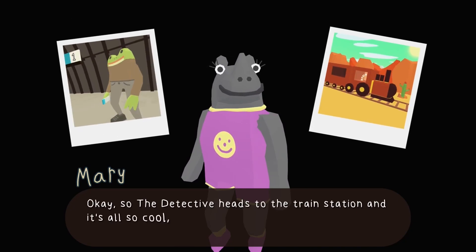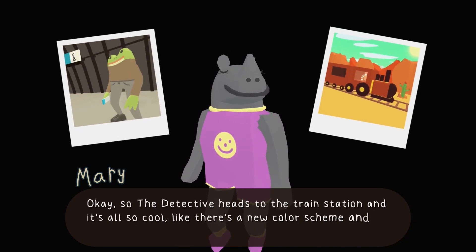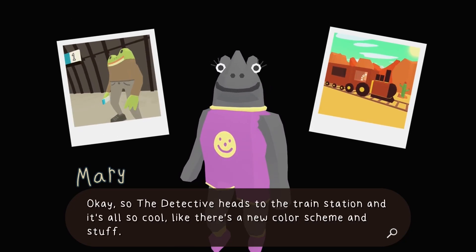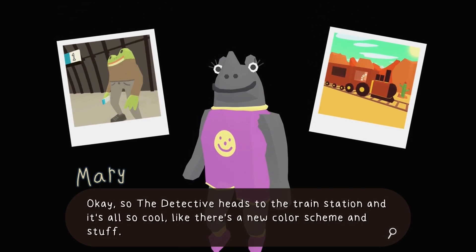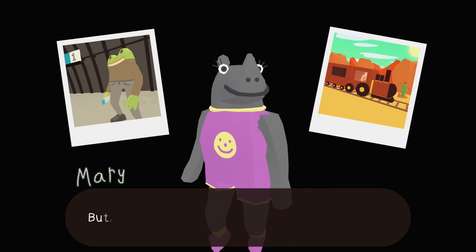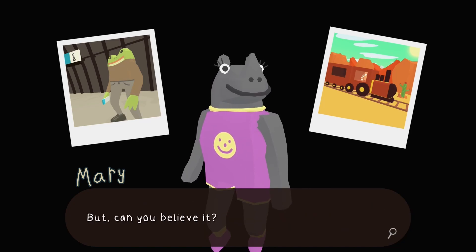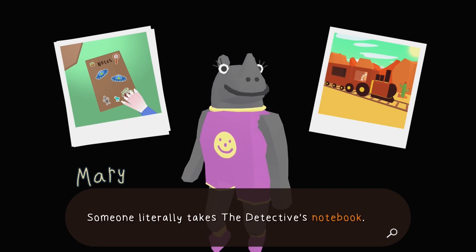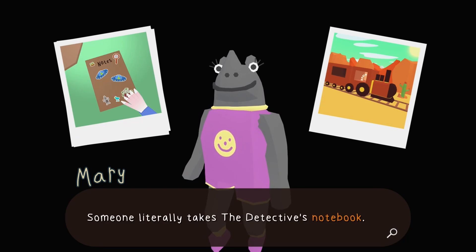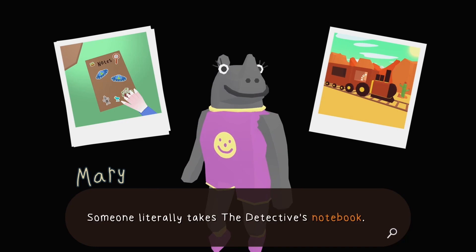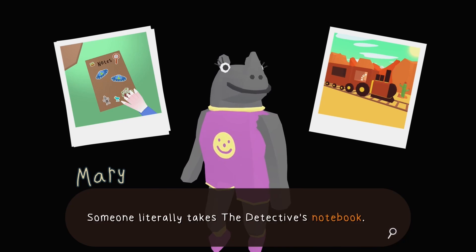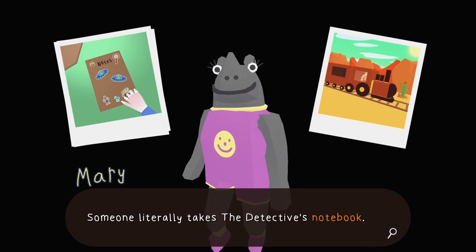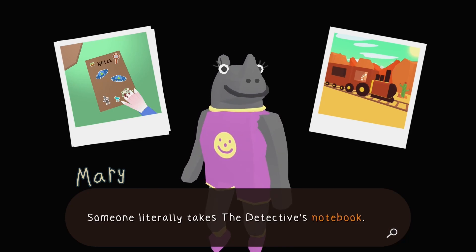The detective heads to the train station — new color scheme and stuff. Can you believe it, someone literally takes the detective's notebook? That looks like maybe the hand of that guy. I think Bill might be right. I didn't check what color the guy was wearing — let me just tell you a little something about being colorblind.